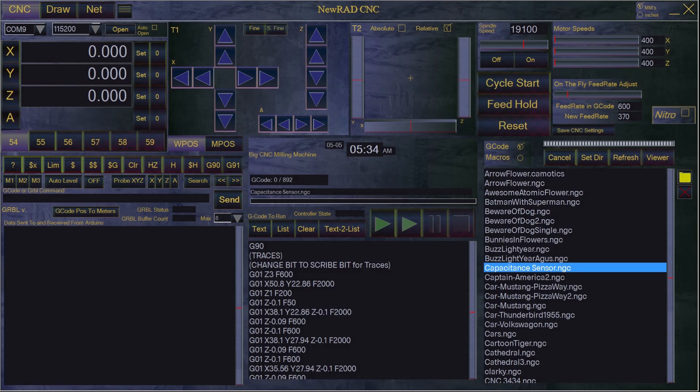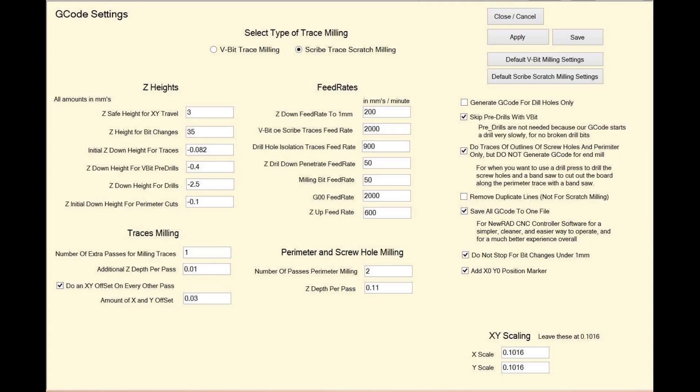It does require a CNC software controller with auto level, like NuRAD CNC, which works seamlessly with PCB Maker, making it easier to use.